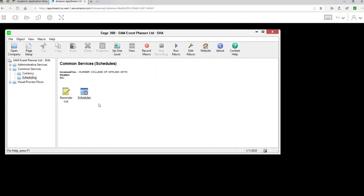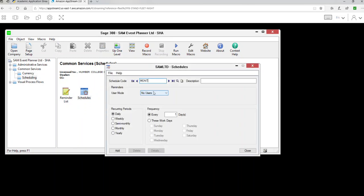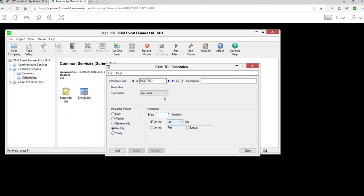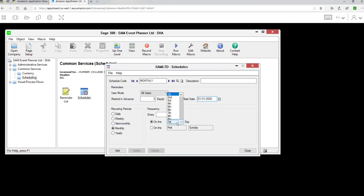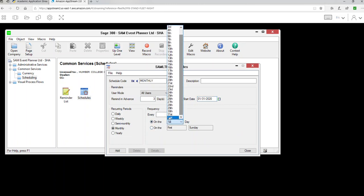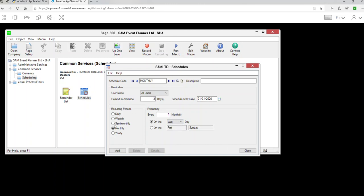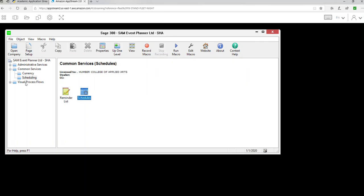I'll be going a bit fast because you've already covered lesson 1 and lesson 2 and listened to those lecture videos. Now you have access to the company. The first exercise is to create a schedule. Go to Common Services, then Schedule, and create a monthly schedule. I'll name it 'Monthly', make it monthly — every month, available for all users, with a three-day notice.